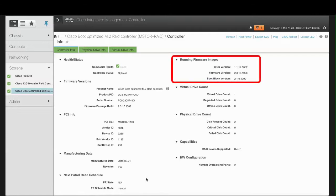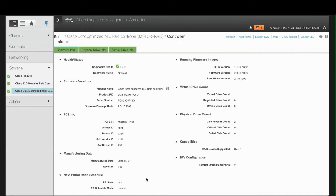In the Running Firmware Images area, review the BIOS Option ROM Version Number, the Active Firmware Version Number, and the Boot-Block Version Number.